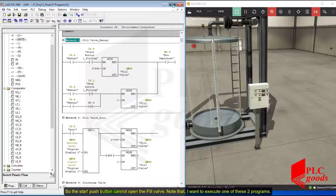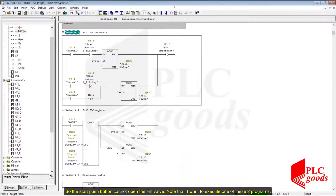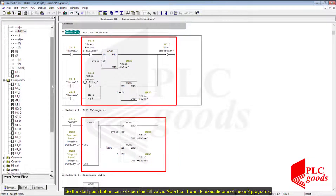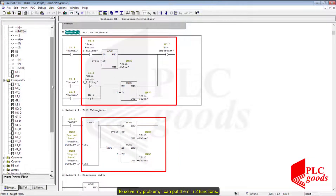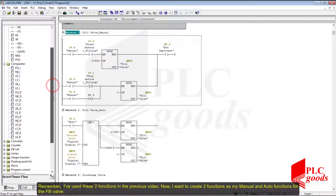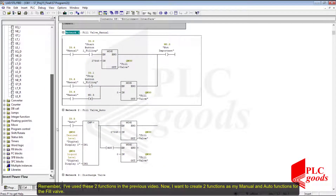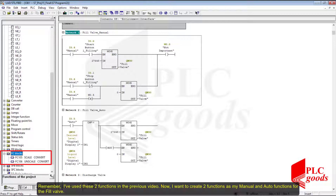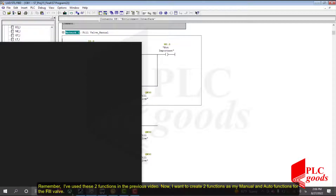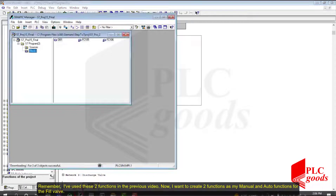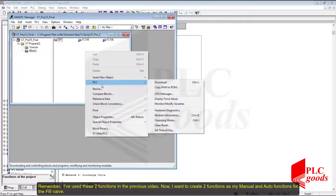Note that I want to execute only one of these two programs. To solve my problem, I can put them in two functions. I've used two functions in the previous video. Now I want to create two functions as my manual and auto functions for the fill valve.